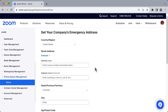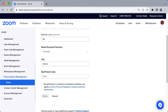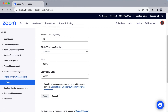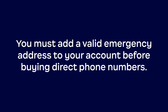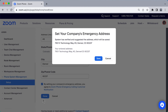Your emergency address should be located in the same geographical area as your selected phone number. The emergency address is visible to first responders when an emergency number is dialed. You must add a valid emergency address to your account before buying direct phone numbers. With an emergency address added and after checking the box to agree to the Zoom Phone emergency calling customer notification policy, scroll down and click Done to complete the initial setup process.